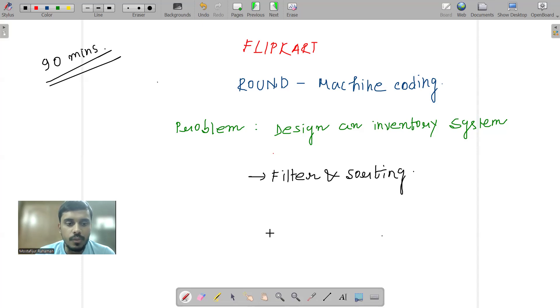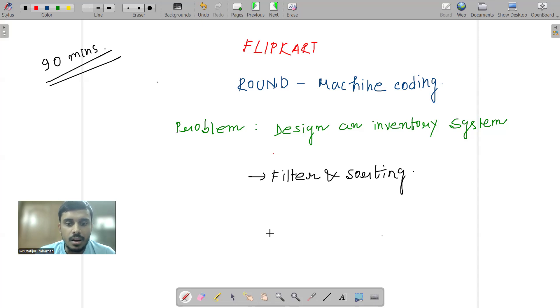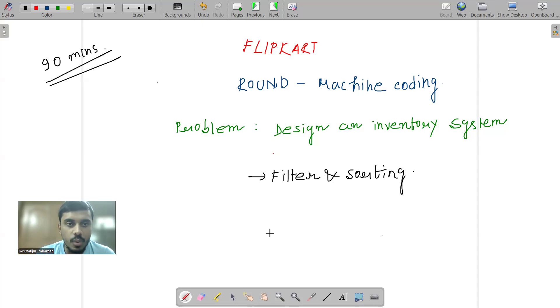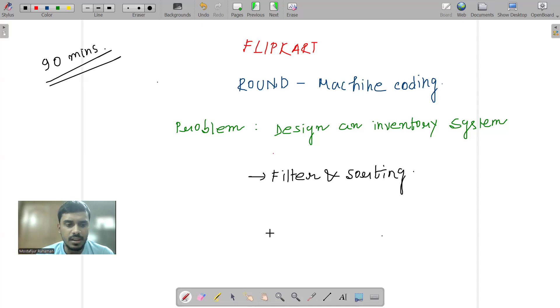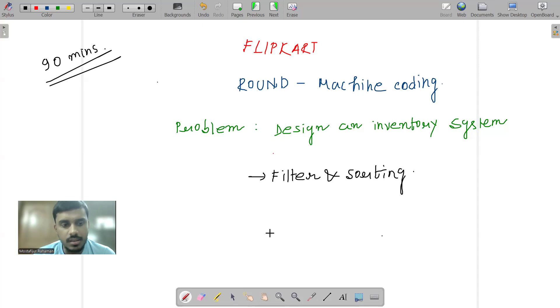And going forward, if you want to add some sorting criteria, in terms of price highest to lowest, or quantity, or certain amount, then I can add some sorting criteria.